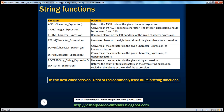We have the ASCII string function. We use it to return the ASCII code value of a given character expression. Every character has an associated ASCII code value, so if you want to retrieve it for a given character expression, you use the ASCII function. Let's see how to use that.